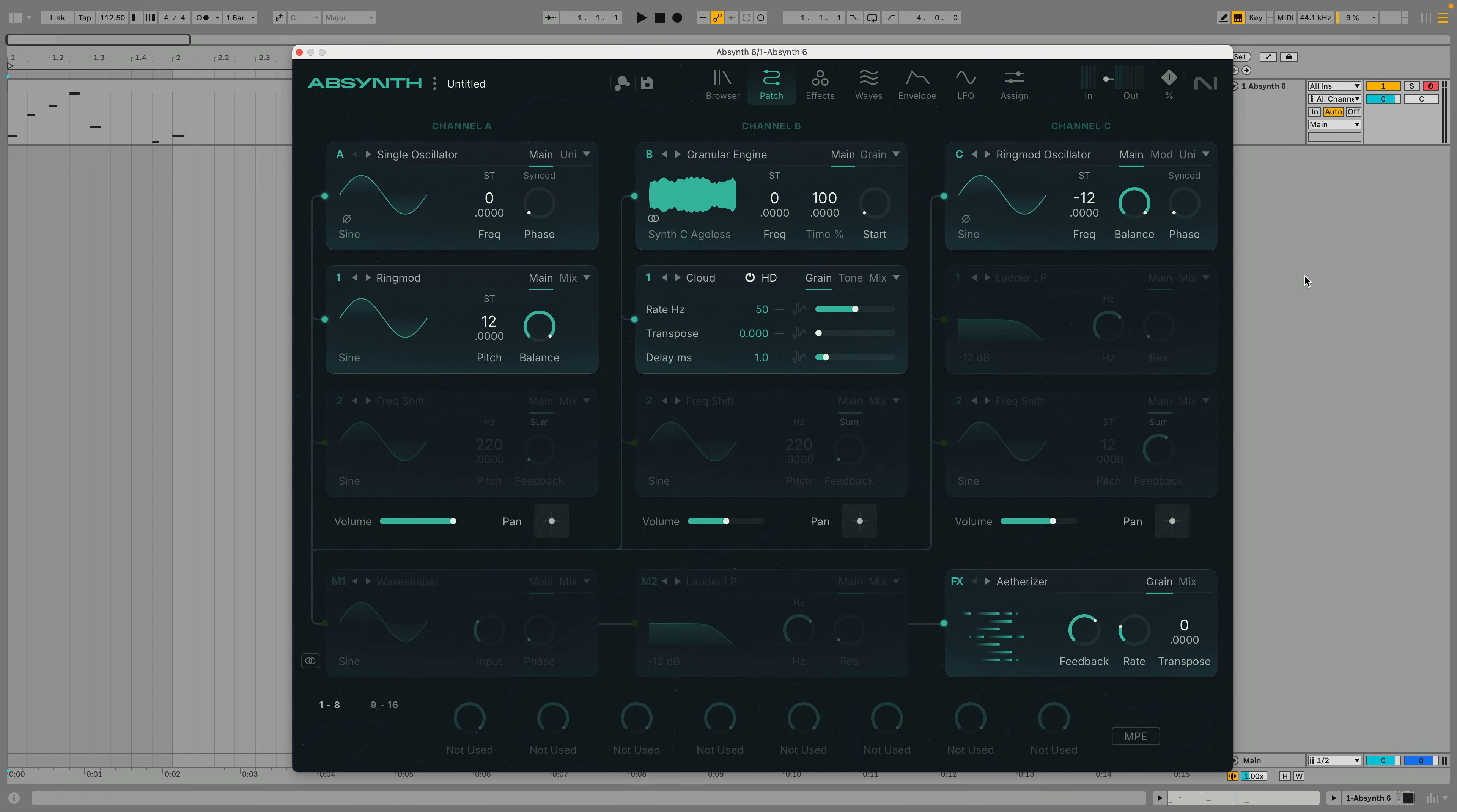In this guide to the Patch View, we'll create a simple yet evocative patch from scratch using just the tools available on this page.